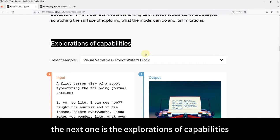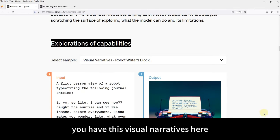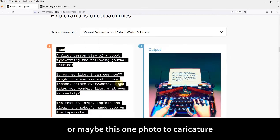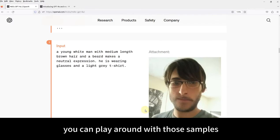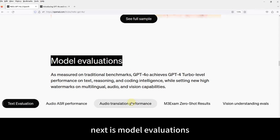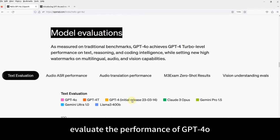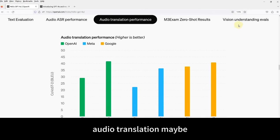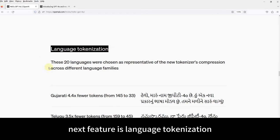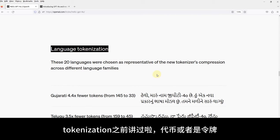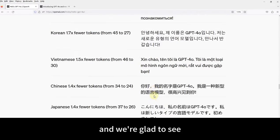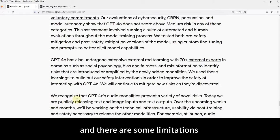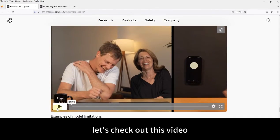The next section is the Explorations of Capabilities. You can click the dropdown menu — for example, you have visual narratives here: you can input a few sentences and it will output an image. Or 'Photo to Capture' — turning an image into a cartoon. You can play around with those samples. Next is Model Evaluations, with benchmarks covering text evaluation, audio performance, audio translation, and vision understanding. Next is Language Tokenization — and we're glad to see that Chinese has been included in GPT-4.0. The next section covers Model Safety and Limitations in the current version.